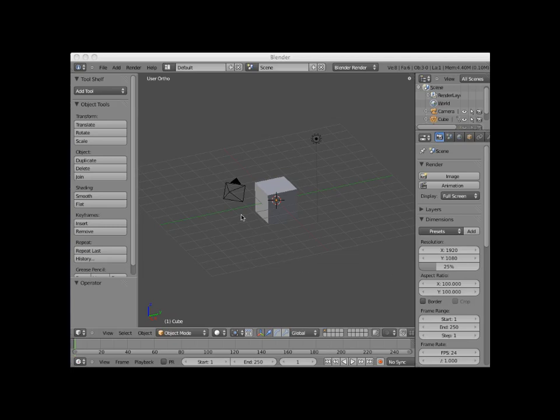Welcome to this Blender video tutorial entitled Primitive Mesh Objects. Blender provides a number of primitive mesh objects that can be used as a basis for further modeling.